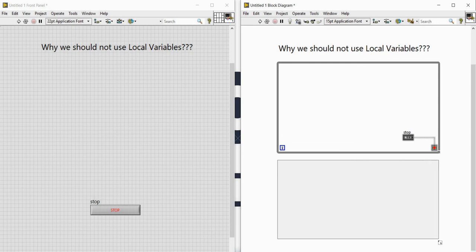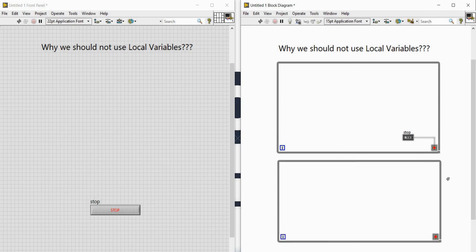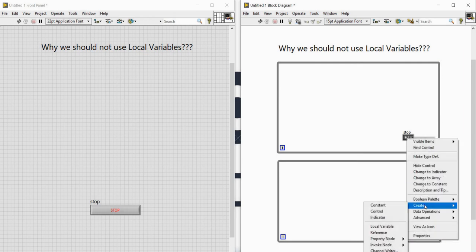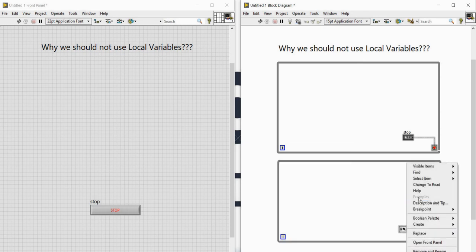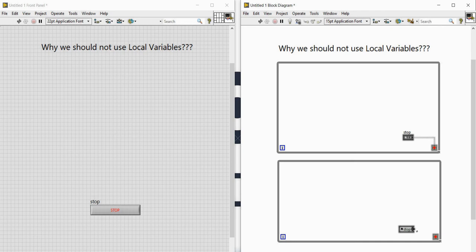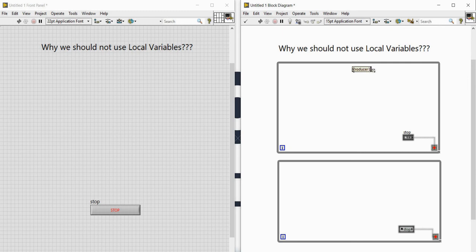Let me create a local variable of the stop button and put it over here, convert it and change it to read, and connect it with the stop. So now we can control these two loops with a single button. This will be my producer loop — it will produce a sine wave — and this is my consumer loop.